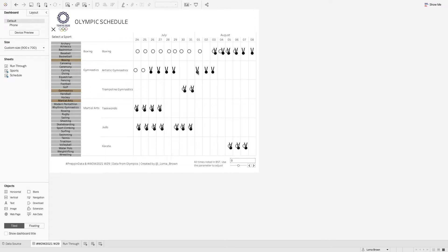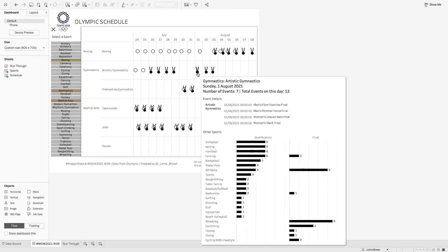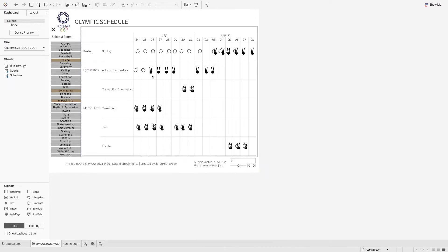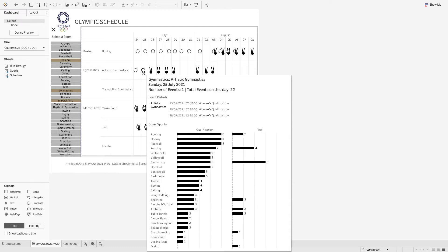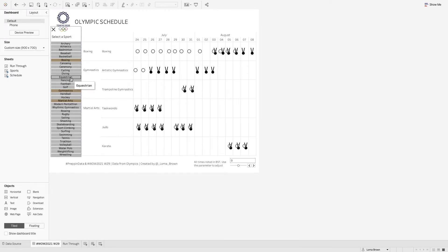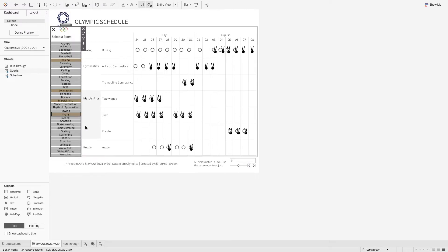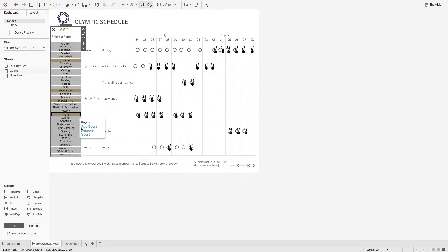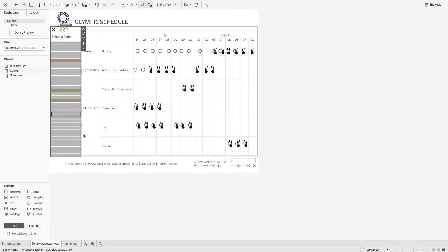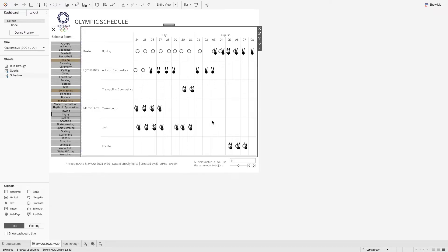And on here we can see that we have a medals ceremony and also just when the qualifications are. You're also able to add a particular sport into the mix as well. So I want to add rugby in there and then I can also remove rugby as well. So let's go ahead and build some of this.